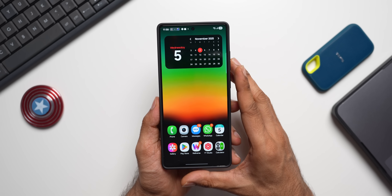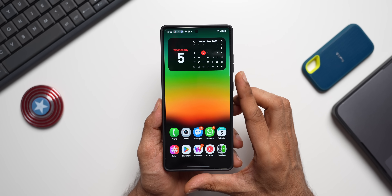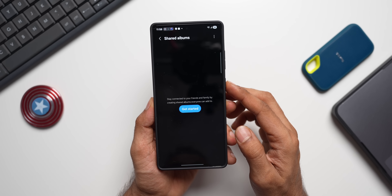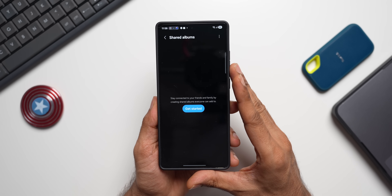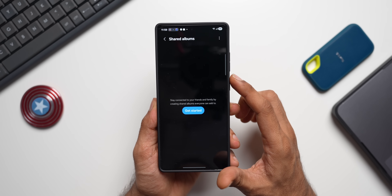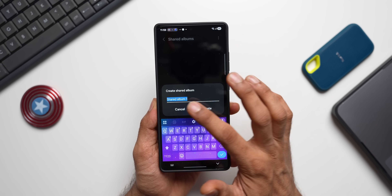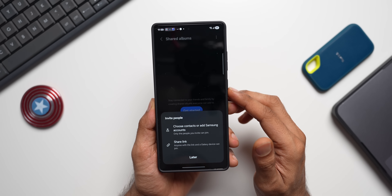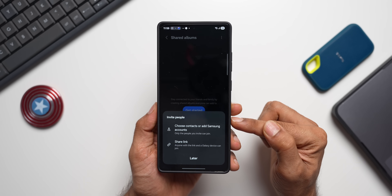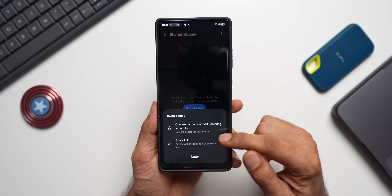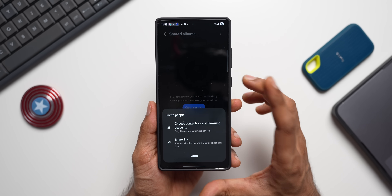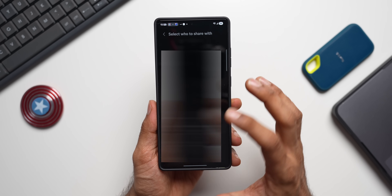The next interesting feature is Shared Albums. Go to the Gallery menu, tap Shared Albums, and you can add images or videos to share with family or friends by adding their contact. Tap 'Get Started' to create a shared album — you can choose a contact linked to a Samsung account, a Samsung account directly, or share a link (anyone with the link and a Galaxy device can join).